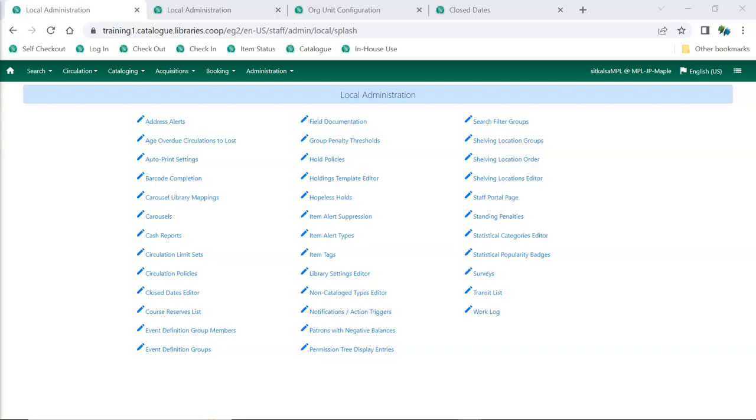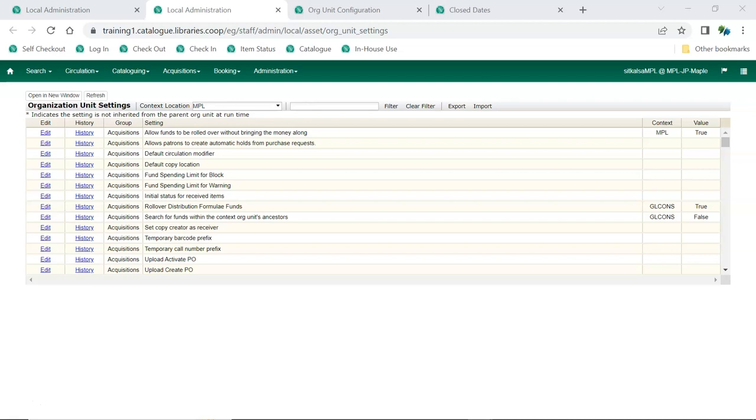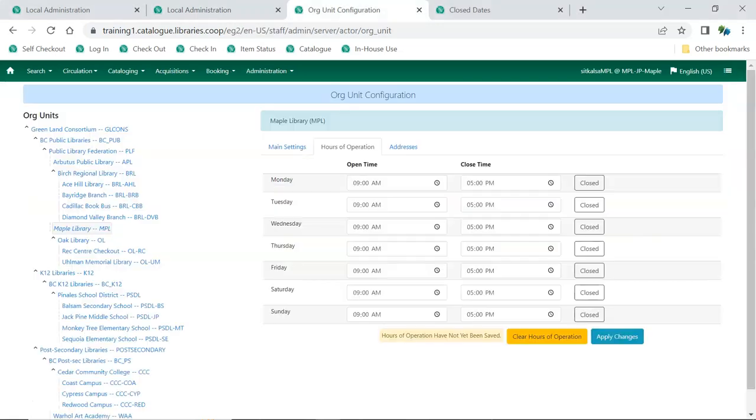Local system administrators have a number of functions available to them to customize Evergreen for their library. The settings in the Library Settings editor allow libraries to control things such as what fields appear in the registration form, the prefixes used for barcodes auto-generated through batch loading or acquisitions, how lost items are handled, and much more. A filter makes the settings searchable.